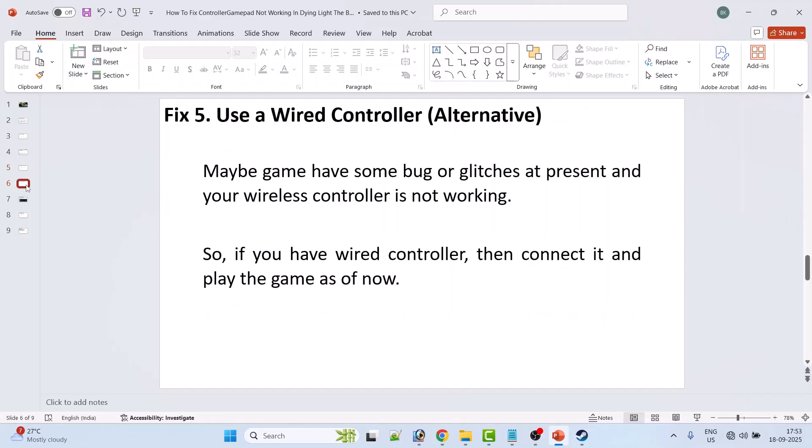Fix 5: Use a wired controller. This is an alternative option. Maybe the game has some bug or glitches at present and your wireless controller is not working. So if you have wired controller, then connect it and play the game as of now.